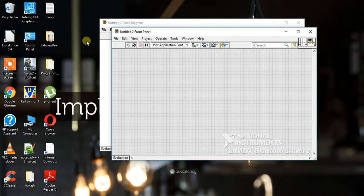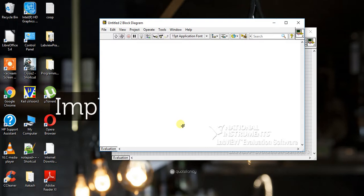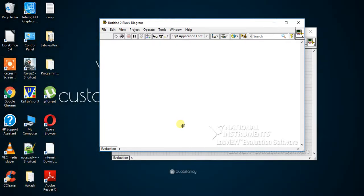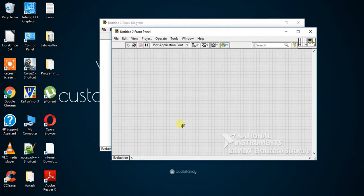The very first shortcut you can use is Ctrl+E. If you are in the front panel, it will directly take you to the block diagram, and if you are in the block diagram, it will directly take you to the front panel. So you can easily switch between the front panel and block diagram. This is the first shortcut: Ctrl+E.